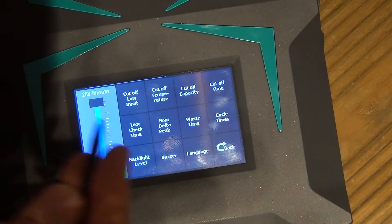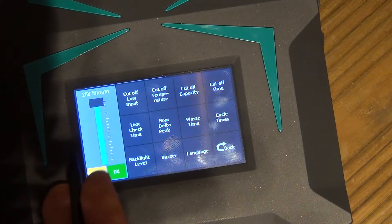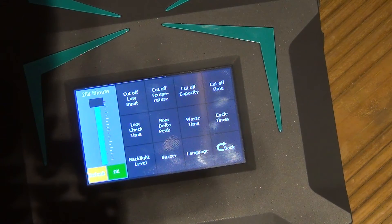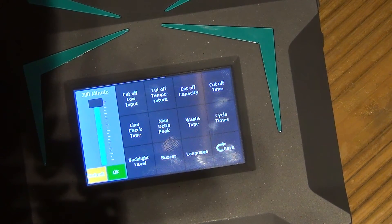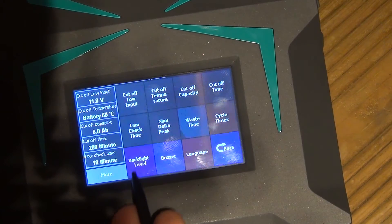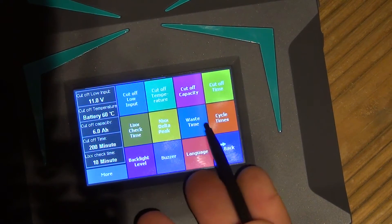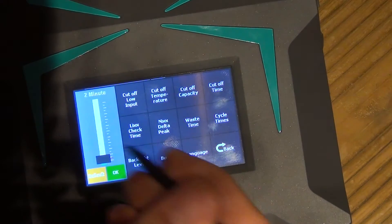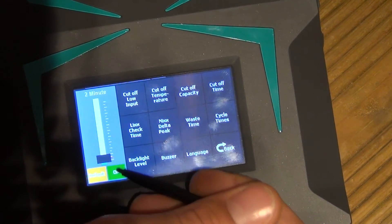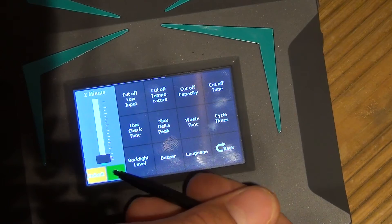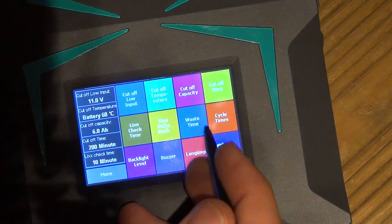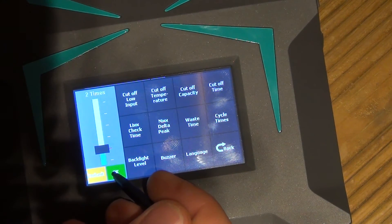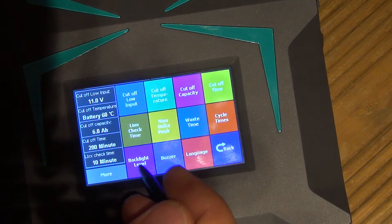Cut off time, I don't really want there to be a cut off time, because I always want this battery to charge, even if I'm charging a big battery. Waste time, two minutes, so it'll turn off the charger if it hasn't been used for two minutes. Cycle times, two times.